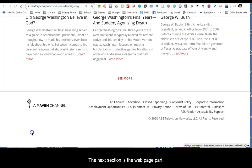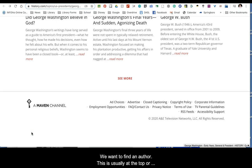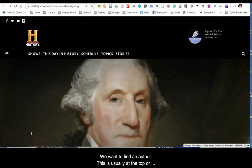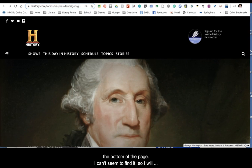The next section is the web page part — we want to find an author. This is usually at the top or the bottom of the screen. I can't seem to find it, so I will leave this part blank.